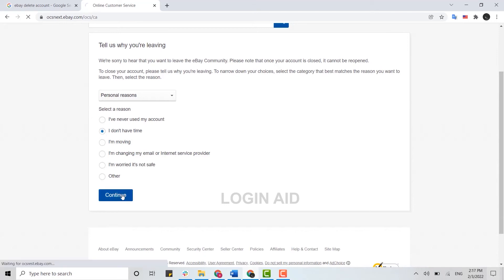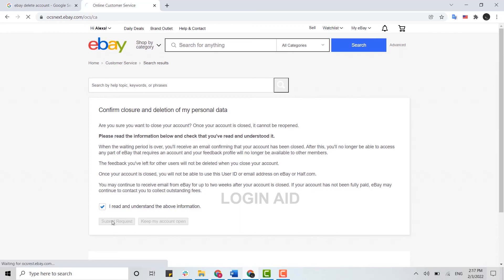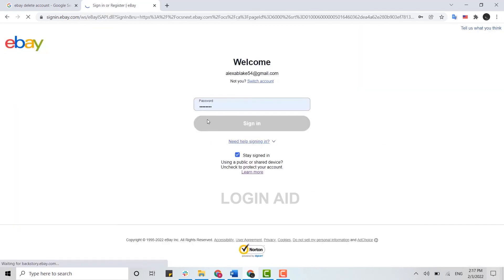And deleting your account, you need to read all the information that has been provided to you by eBay. Once you have read all the info, you need to click on the check box over here: I read and understand the above information. Then you click on Submit Request.